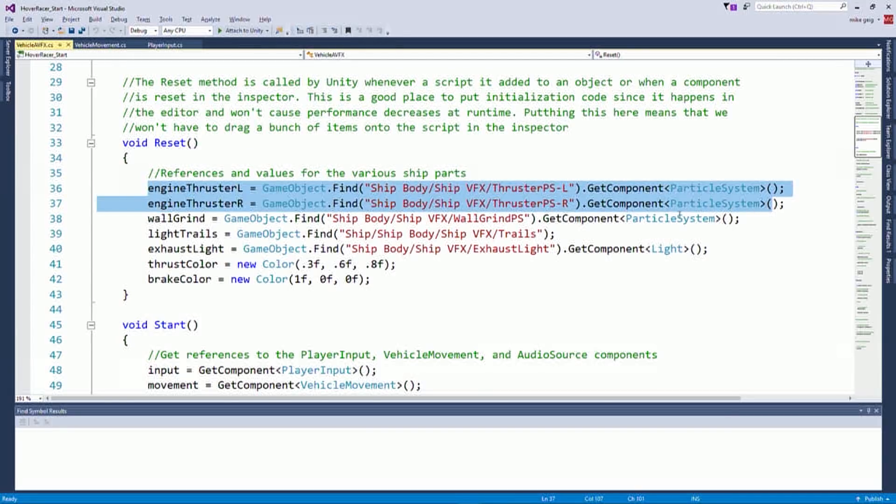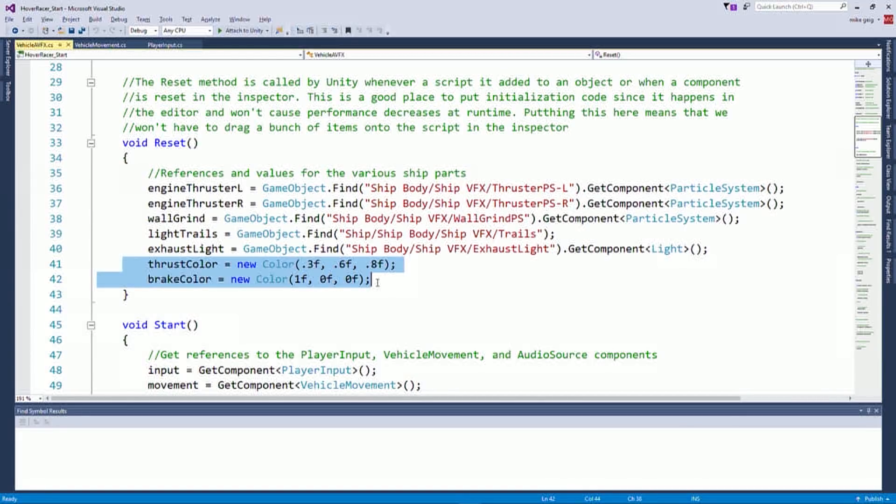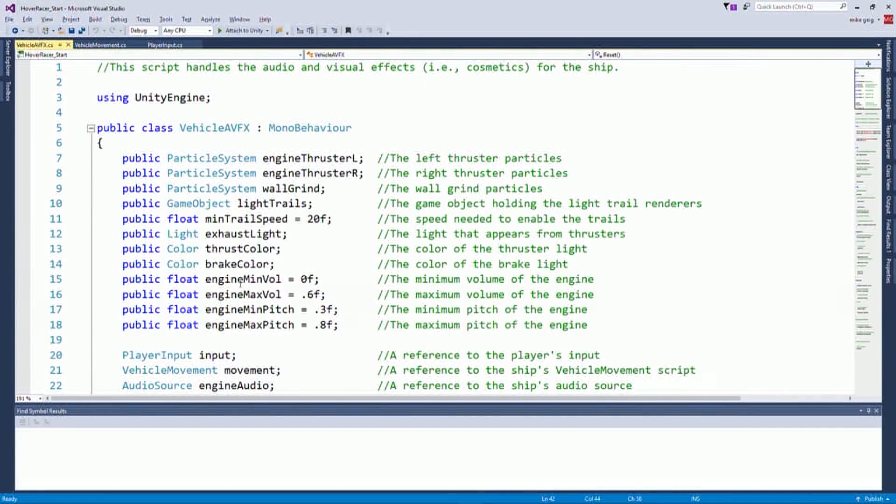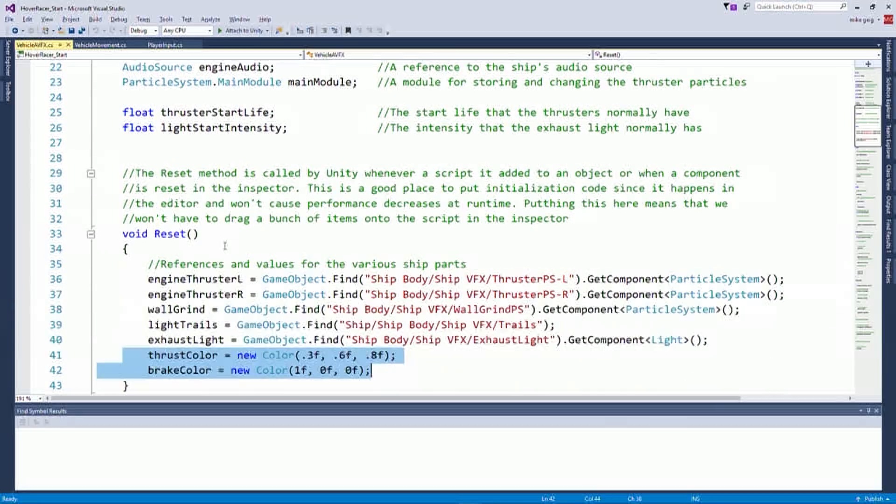So when we call the reset method, we'll automatically find our particle systems. We'll find our wall grind particle system. We'll find our light trails. We'll find our exhaust light. We'll set up our colors. All that work is going to be done for us. We won't have to set up a single variable which is exactly what I like. And if we ever reset that, it's still not going to save all of our work.